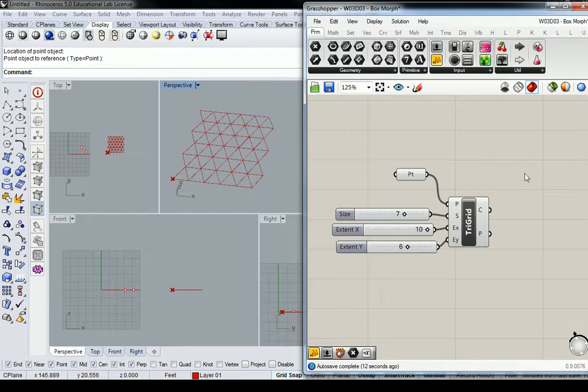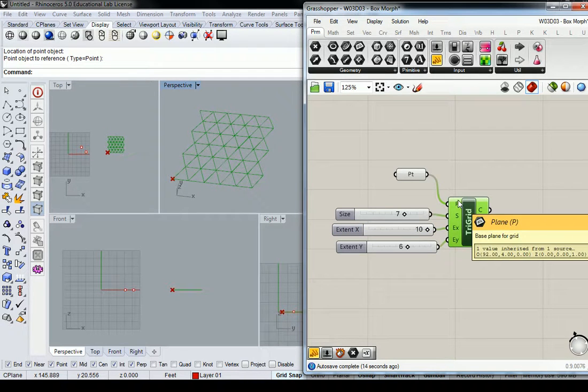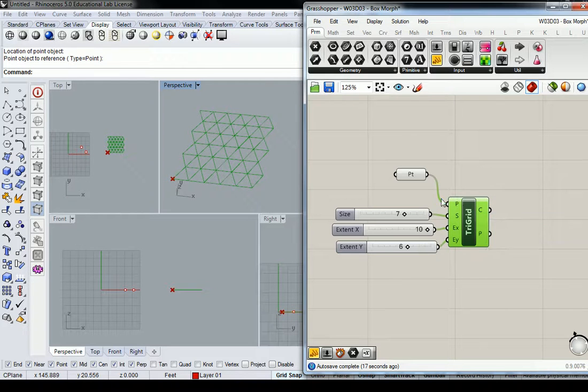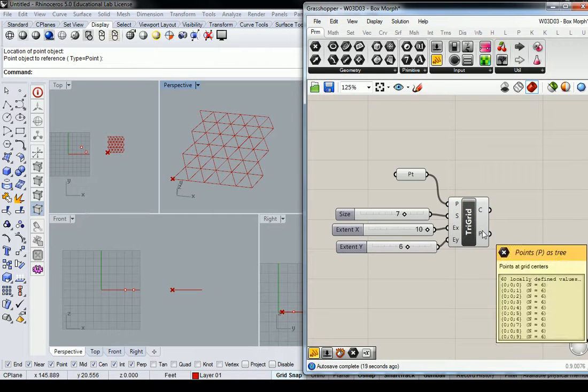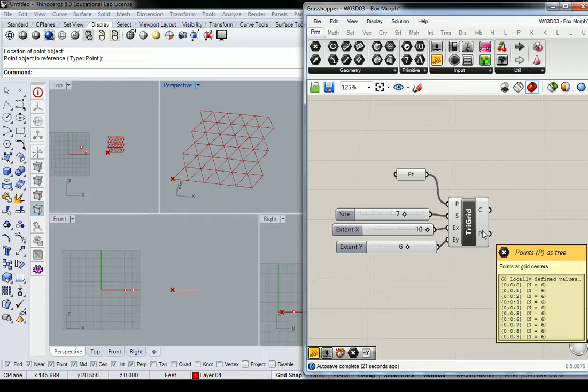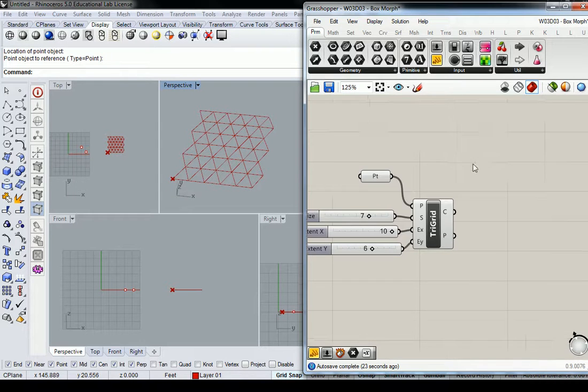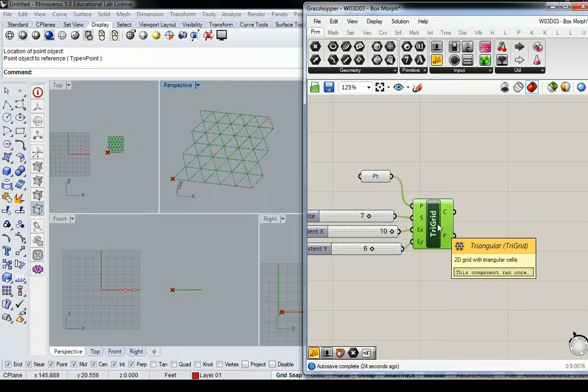All right. And from this, what I'm going to do is start to modify the list of points. Okay, that's really important to understand. The list of points output is right here. And I want you to be aware that because...